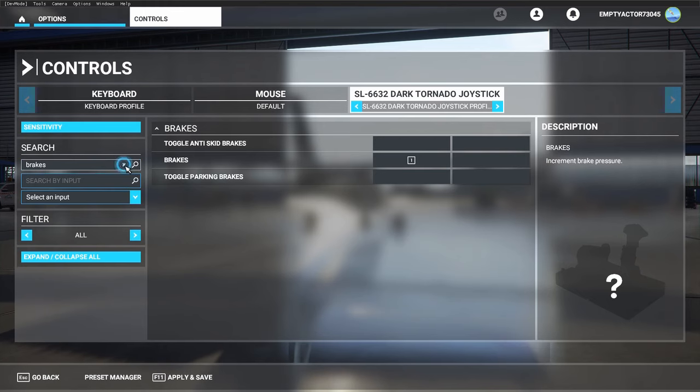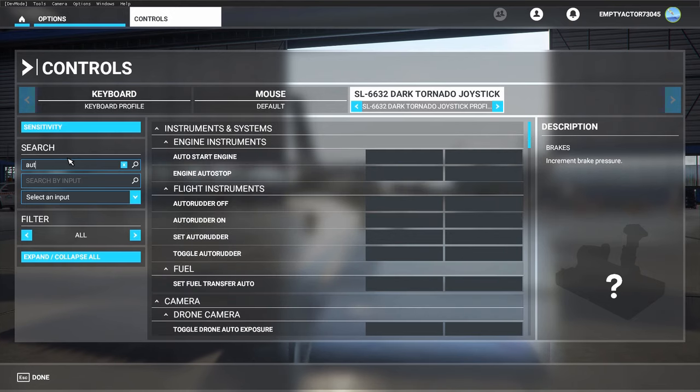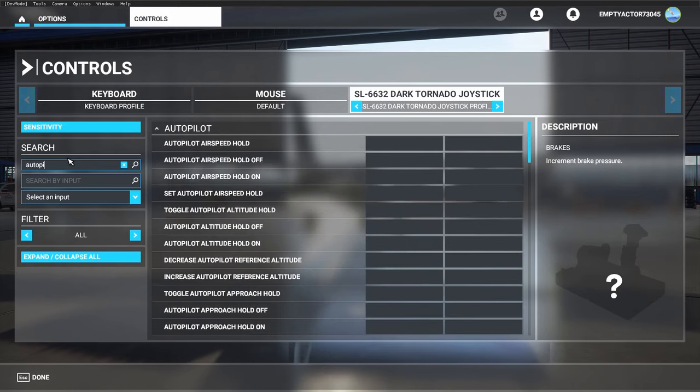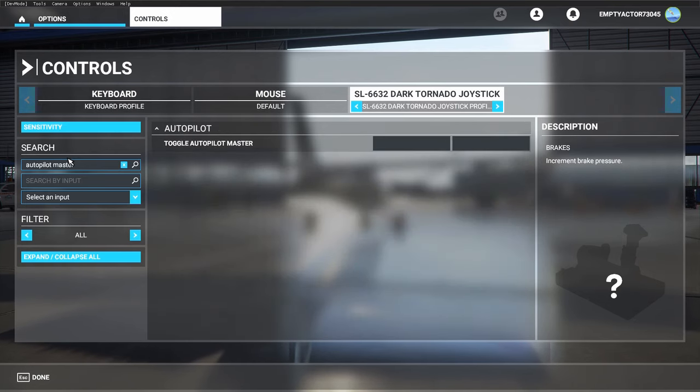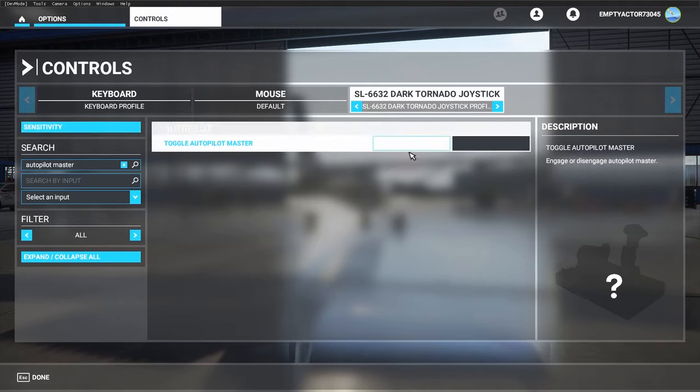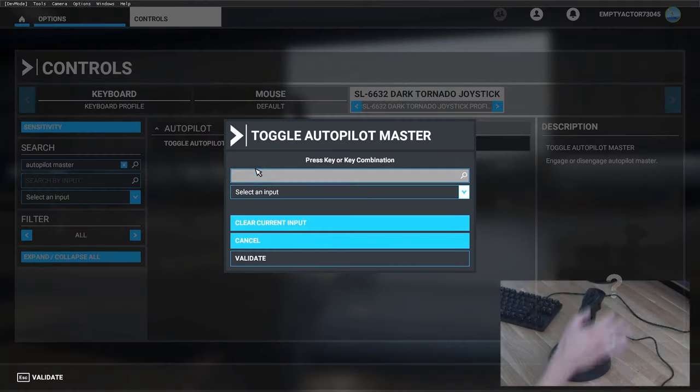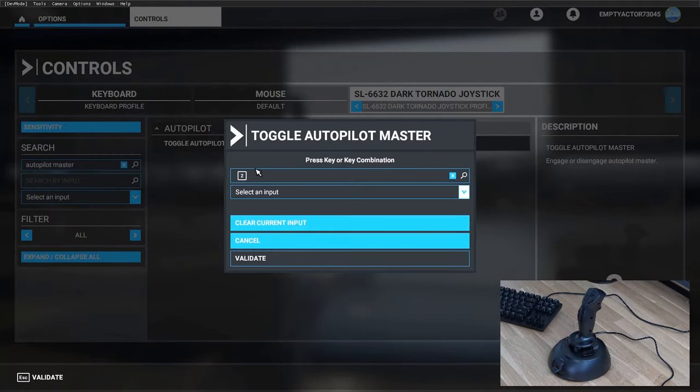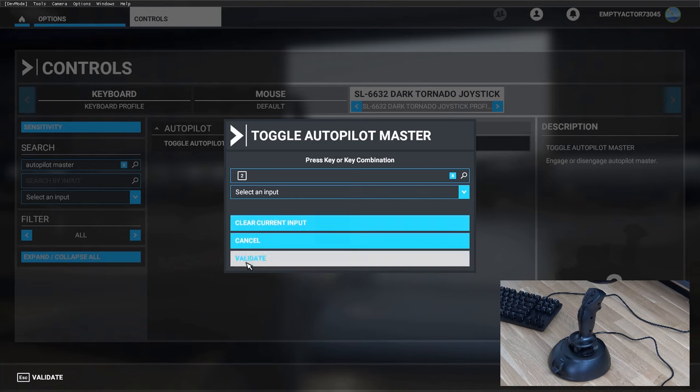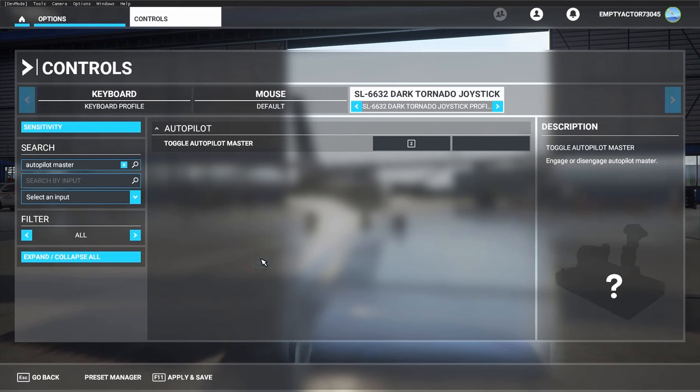Let's configure the other seven buttons as well. On button number two, I'm going to use the autopilot master switch. Click 'search by input', button number two, there you go. Don't forget to click 'validate', because otherwise you won't save it.